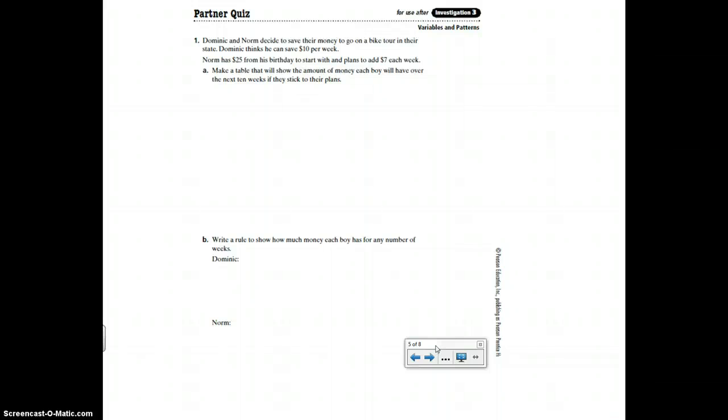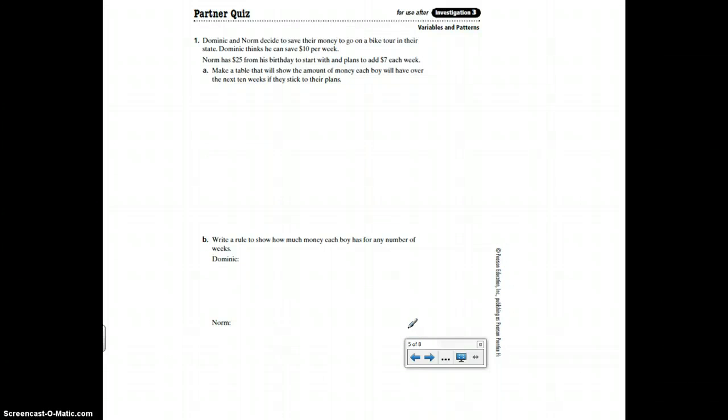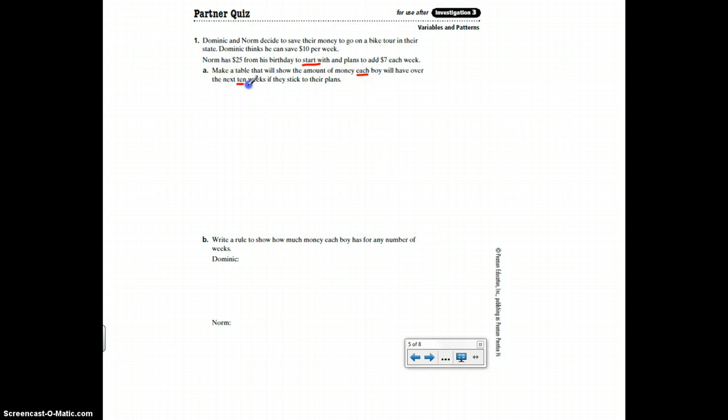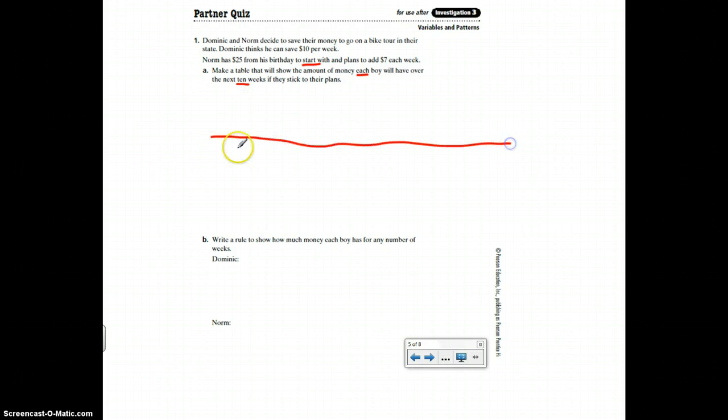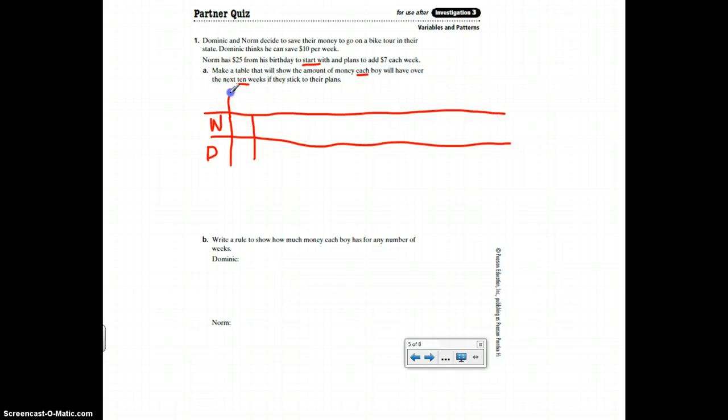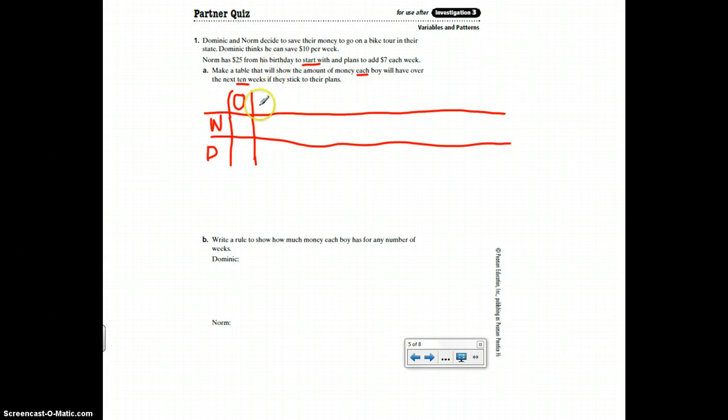Number one says, Dominic and Norm decide to save their money to go on a bike tour in their state. Dominic thinks he can save $10 per week. Norm has $25 from his birthday to start with. So there's the important part. And he adds $7 each week. Make a table that will show the amount of money each boy will have over the next 10 weeks, assuming that they stick to their plans. So you're going to make a table and you have Norm and you have Dominic and you're going to count up. You might want to start. We'll need one more row here so you can count the weeks. You might want to start with zero. That might help you see how the plans are different. And then you're going to go all the way to 10.